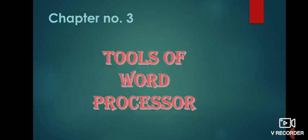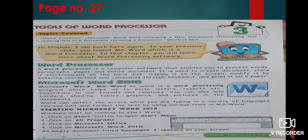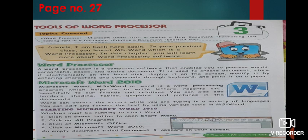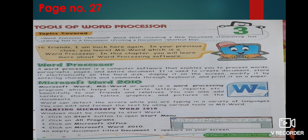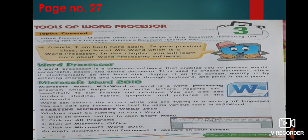So open this chapter in your books. It's on page number 27. Word processor. Now what is word processor? Word processor is a software. As you already know that computer is made up of hardware and software, and word processor is a software which enables us to process or to write words, paragraphs, pages or entire documents. If you want to write something in computer, you can use word processor software.